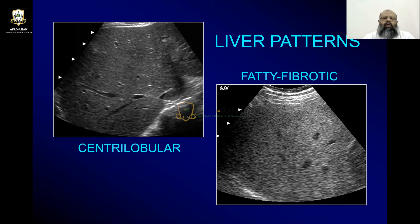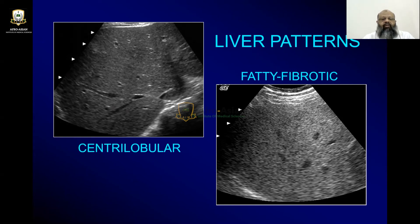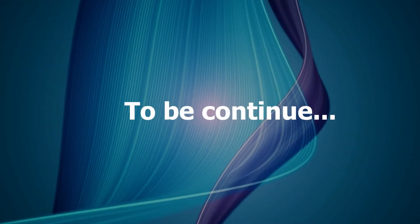An experienced eye can differentiate between both. A fatty liver will not be coarse in its background if it is not having any chronic liver disease. It is obvious that if a patient is having chronic liver disease or coarse liver parenchyma and then covered by fat, the situation will be different. So we can get three scenarios in the fatty-fibrotic pattern of the liver parenchyma.